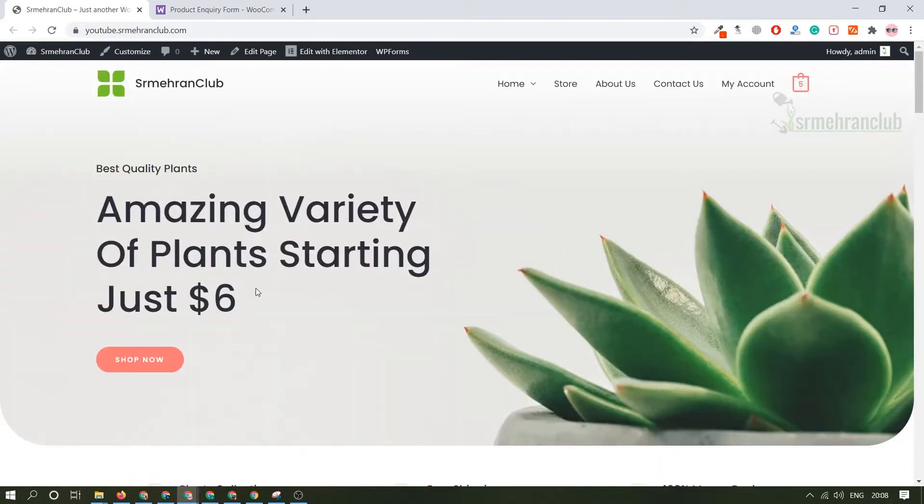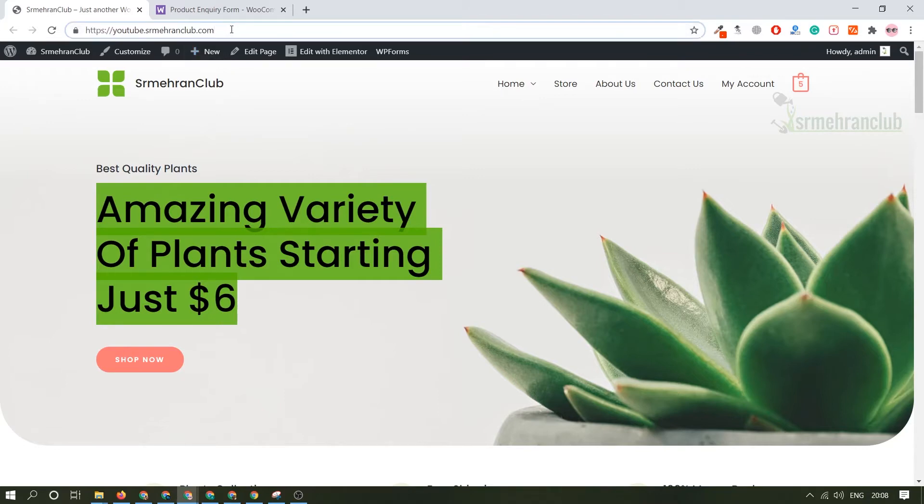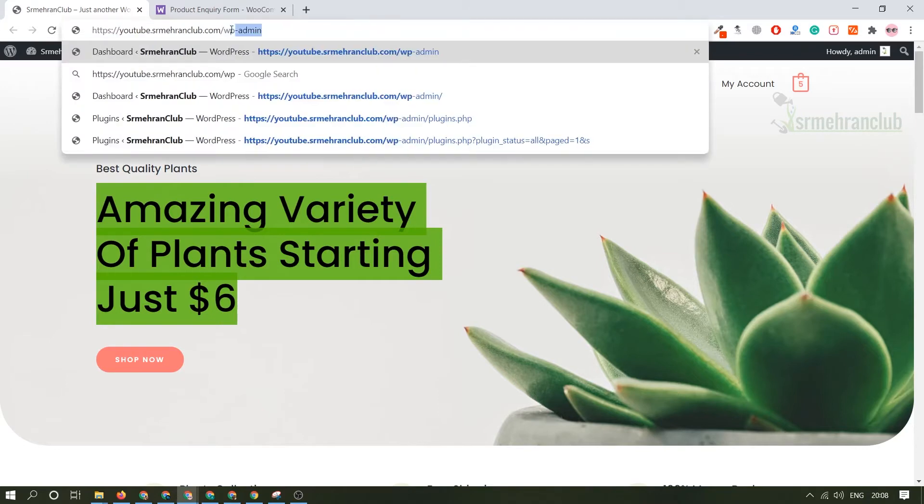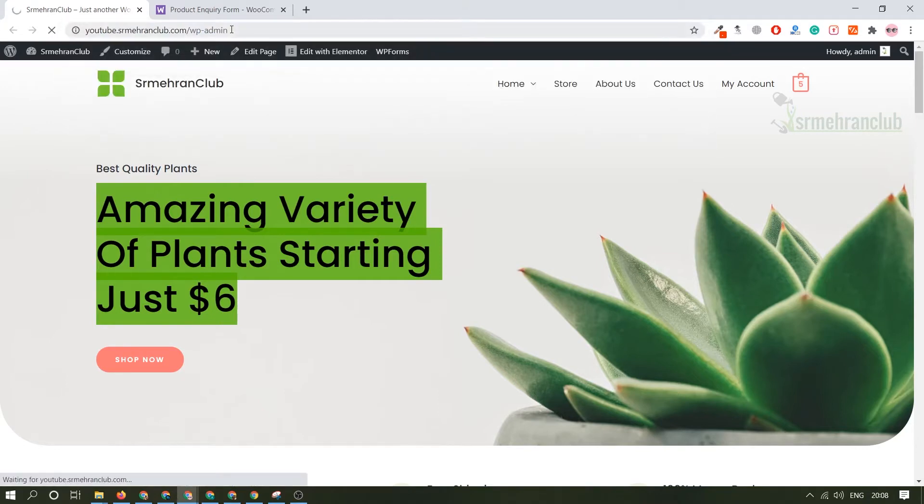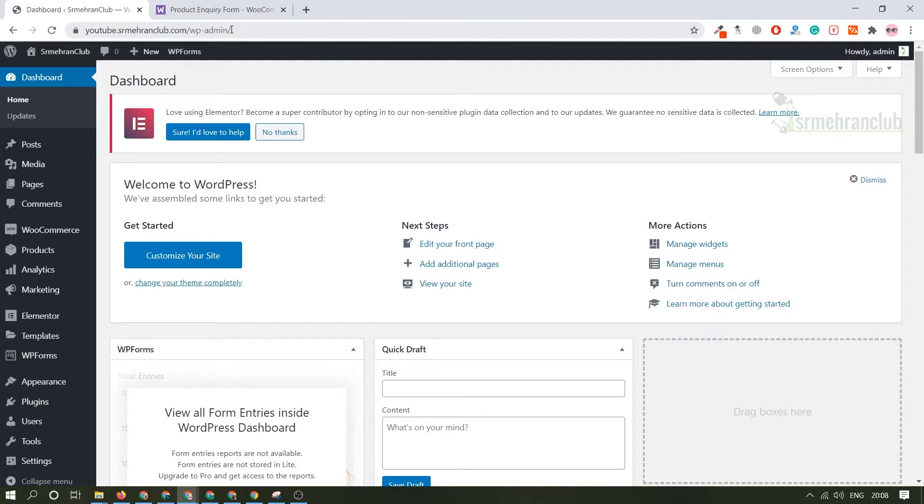First of all you need to log into your dashboard. If you don't know how to log into your dashboard just type wp-admin and you will be redirected to your dashboard. If you're logging in for the first time it will ask you for the username and password which you provided when you were installing WordPress on your hosting. Once you're logged in this is called a dashboard or the backend of a WordPress website. This is where all the magic happens.